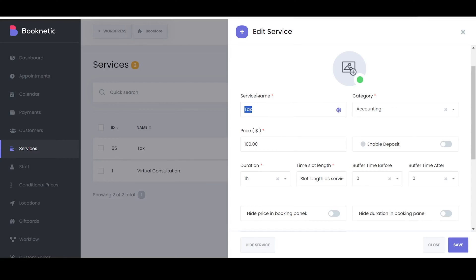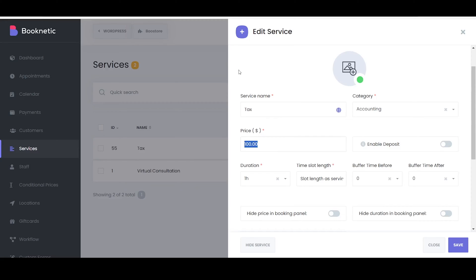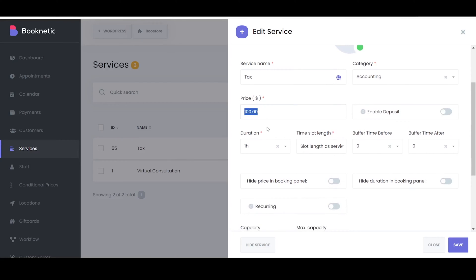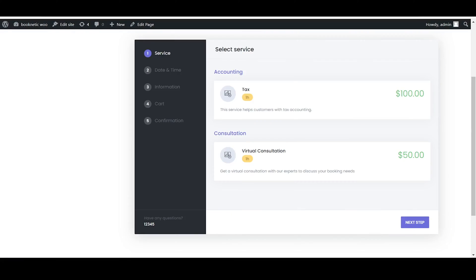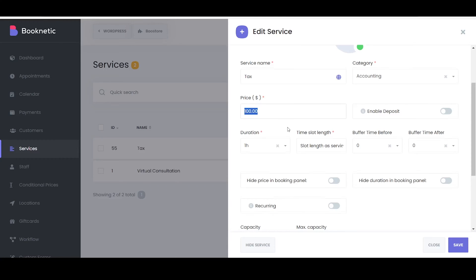The name of the service is displayed on the frontend. This is what your customers see in the Booking panel. You can assign the service to specific categories and subcategories. This helps customers easily find the service they are looking for on the frontend.